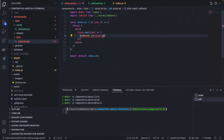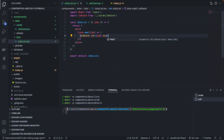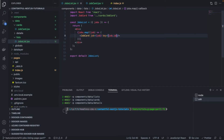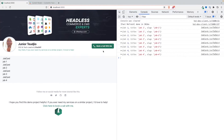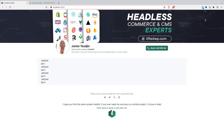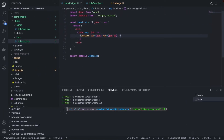React is also complaining that we're not providing a key prop in our list. Let's pass key={job.id} — that resolves the warning. Now we're displaying Job One, Job Two, Job Three, and Job Four using the dummy data.